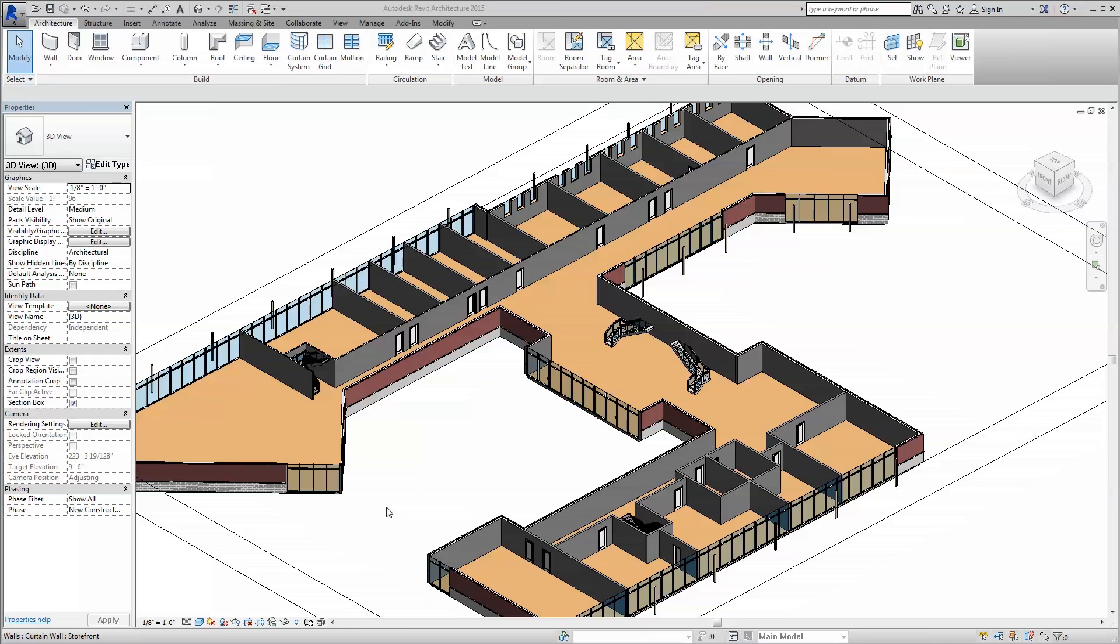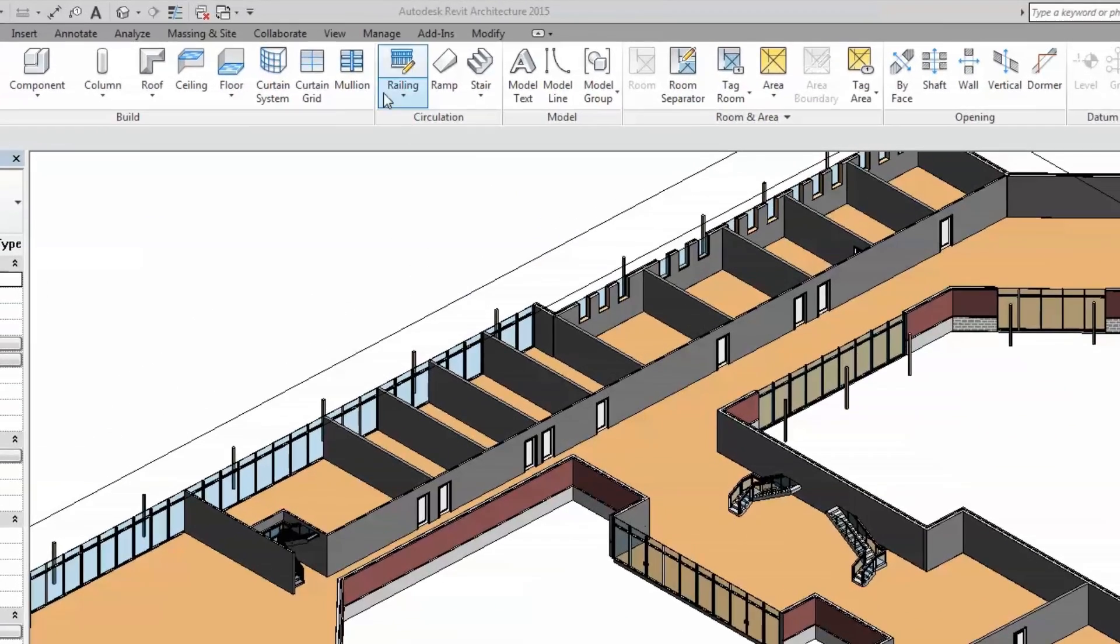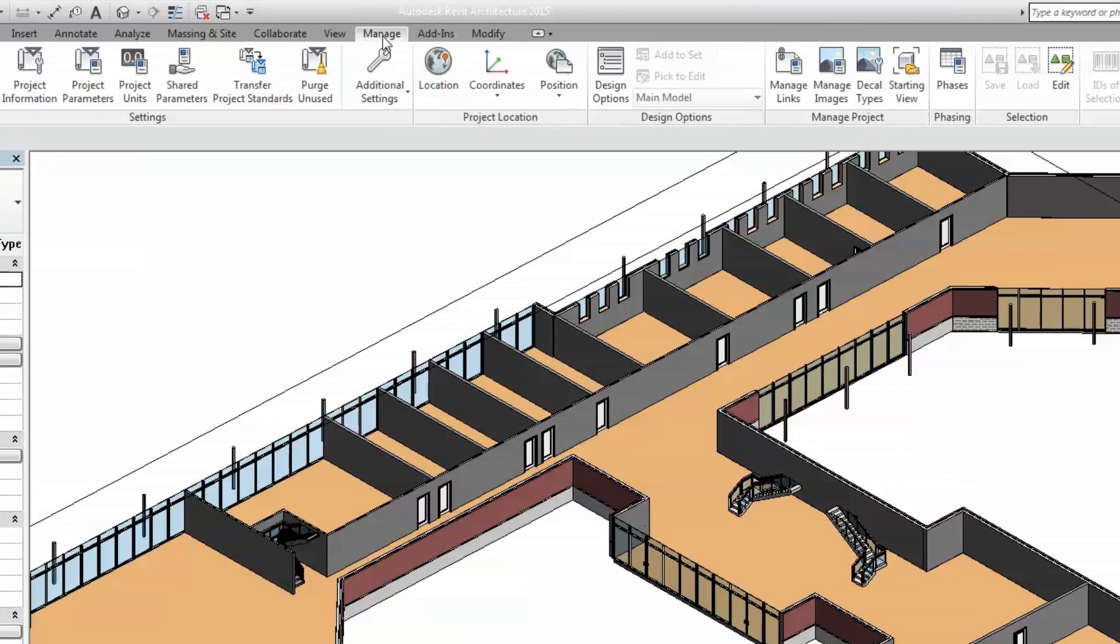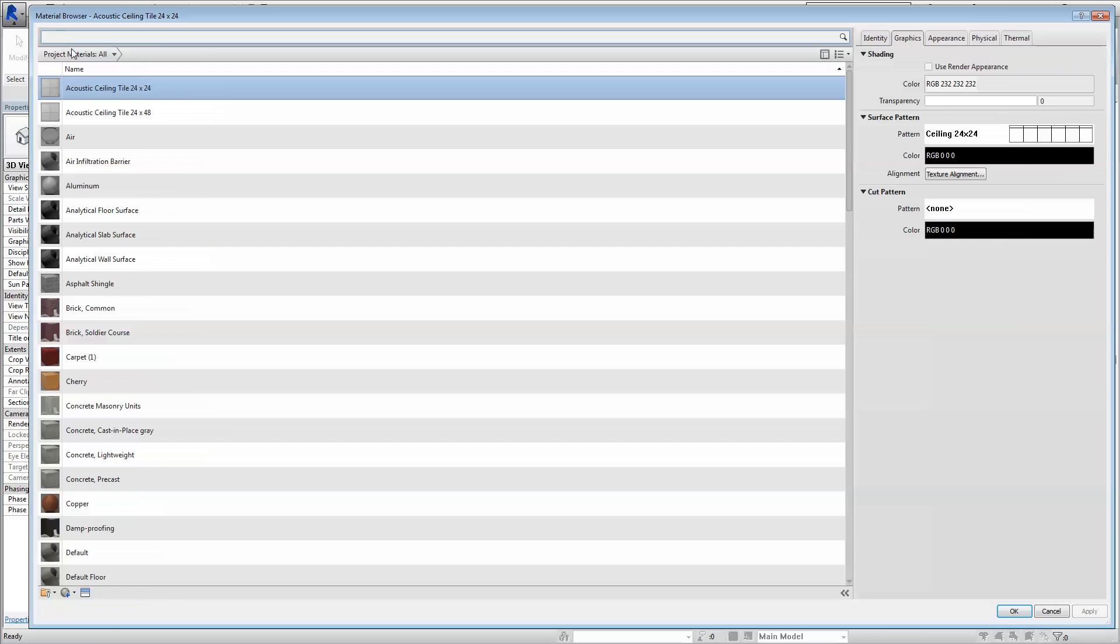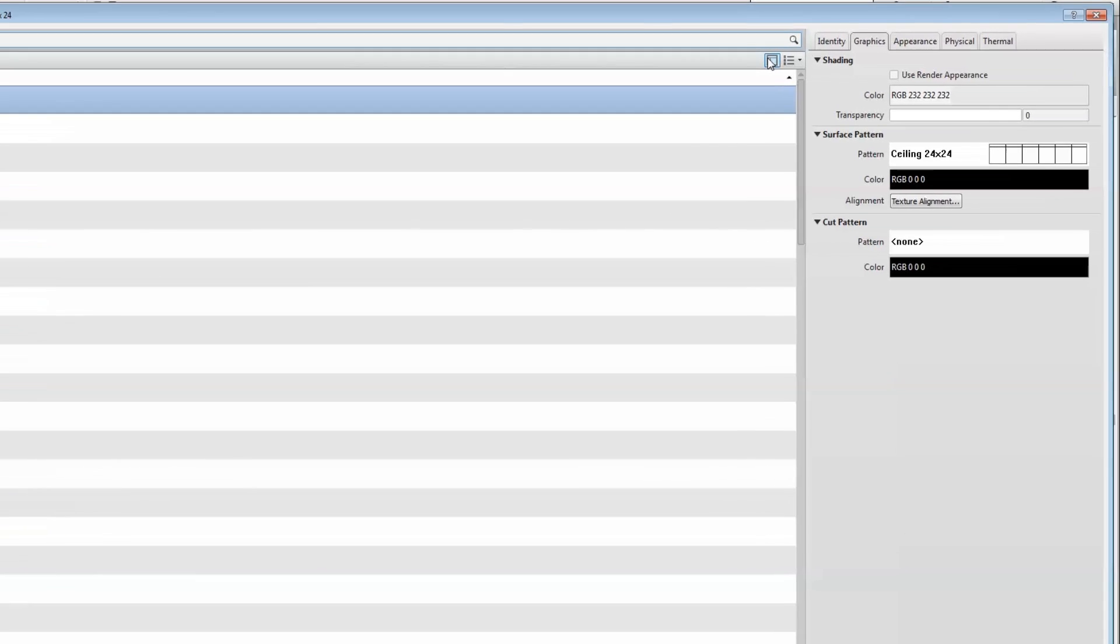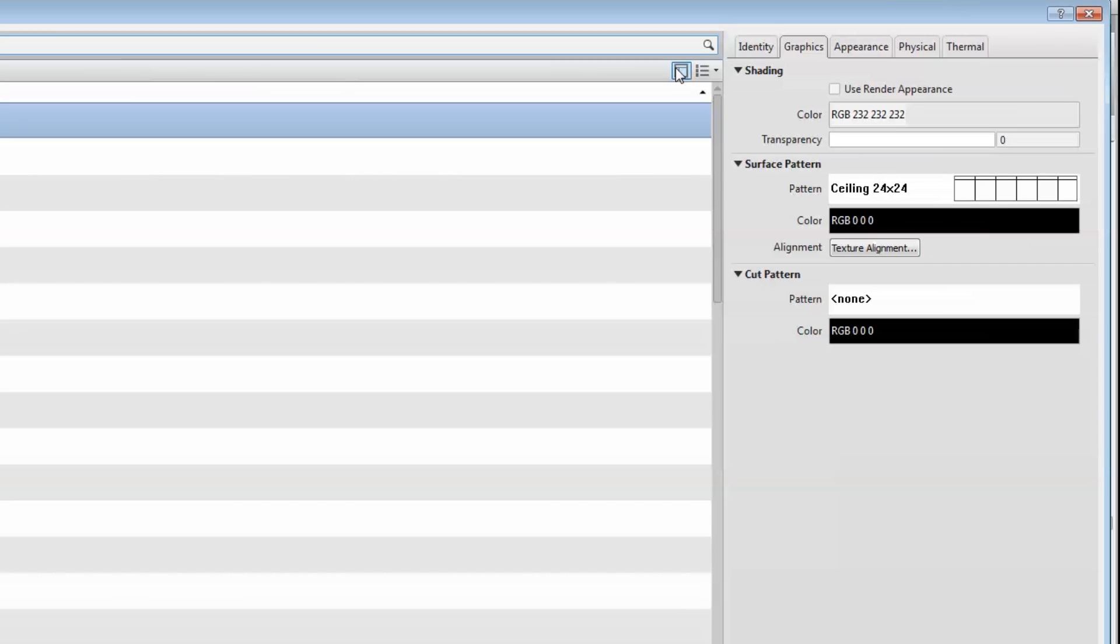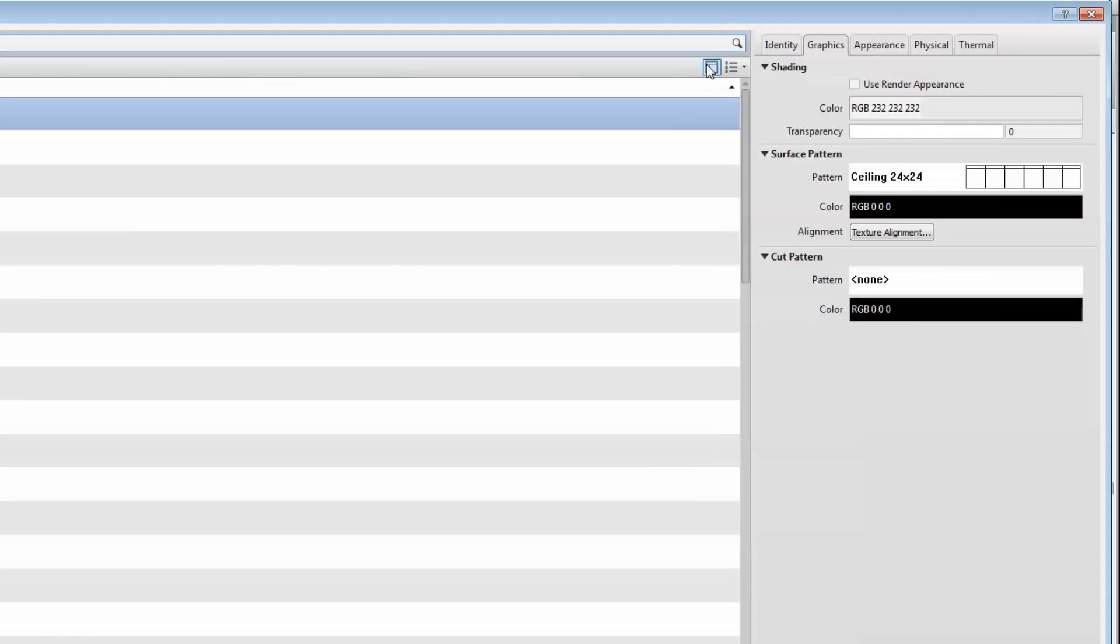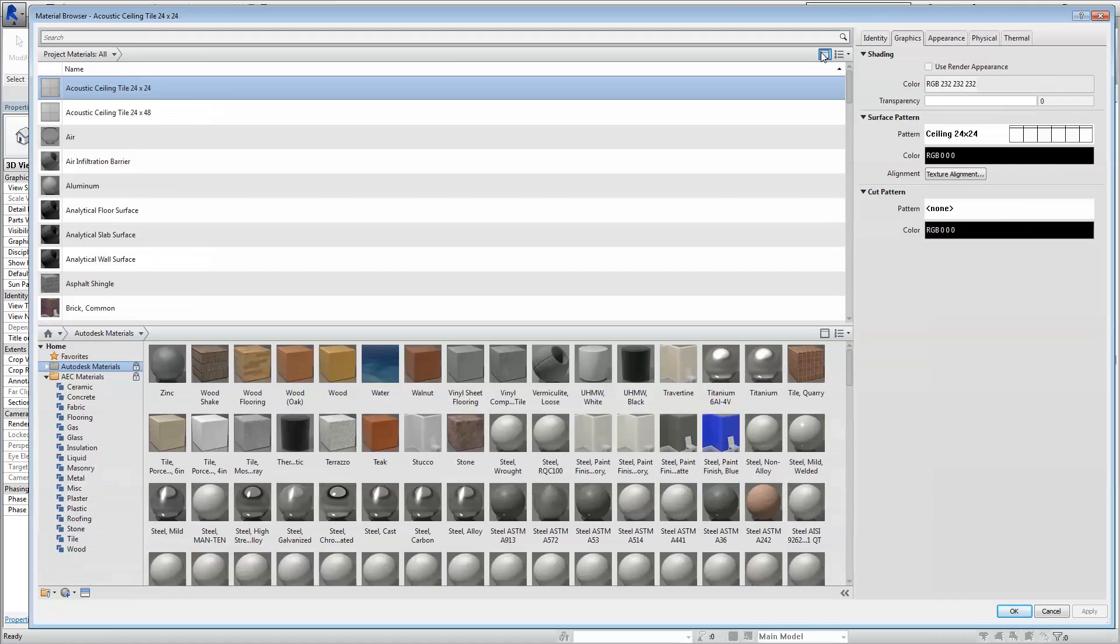Second, navigate to the Manage tab across the top ribbon of your Revit project window and select the Materials button. This will open your material browser. Then, click on the Show-Hide Library Panels icon on the top right to display the material libraries available to you.